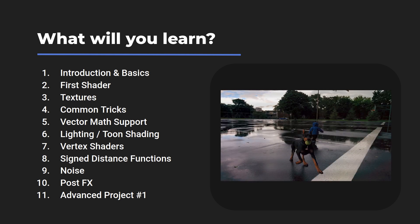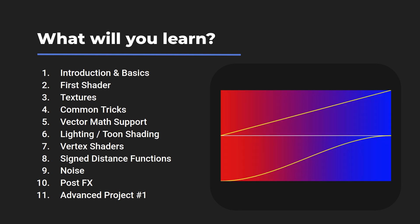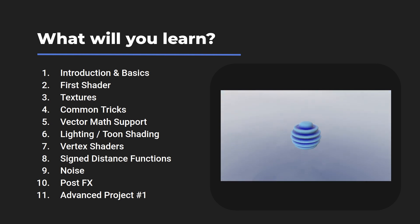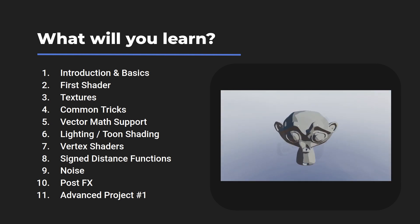After that, we'll ramp up the difficulty of the projects slowly, covering topics like shaping functions, vertex deformation, the common lighting models and tricks, along with stuff like toon shading.